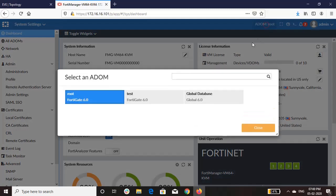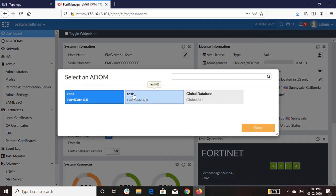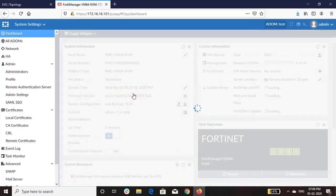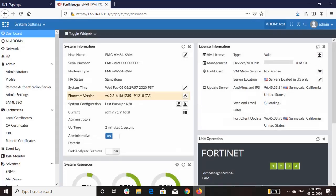And as well as the test ADOM has also been upgraded to 6.2.3. I hope the video was helpful. Thank you.